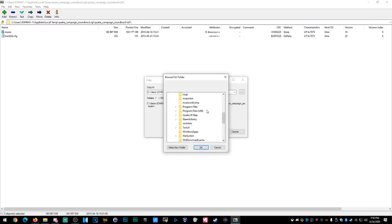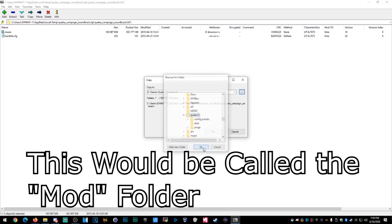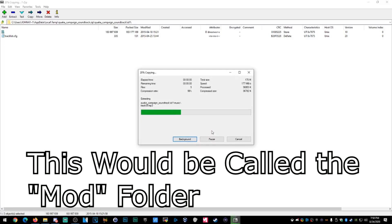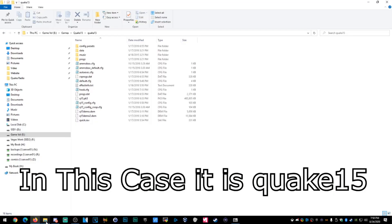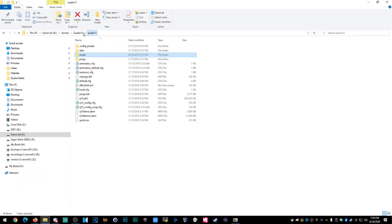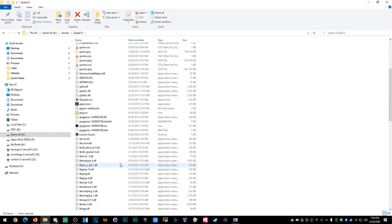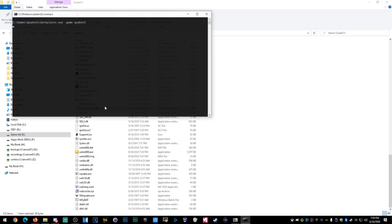The music folder needs to be placed inside the Quake 1.5 mod folder. So navigate to Game Volume, then Games folder, then Quake 1.5, and it has to be installed inside the Quake15 mod subfolder — that's just what's required for mods. Let's see if it works. We'll run the .bat real quick — it should work and I should have music now.